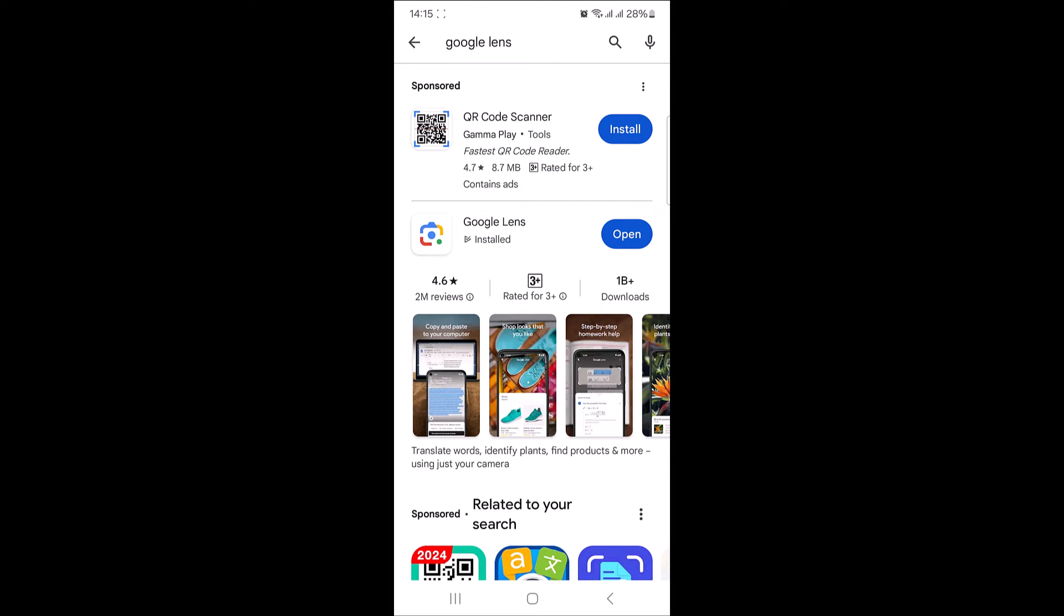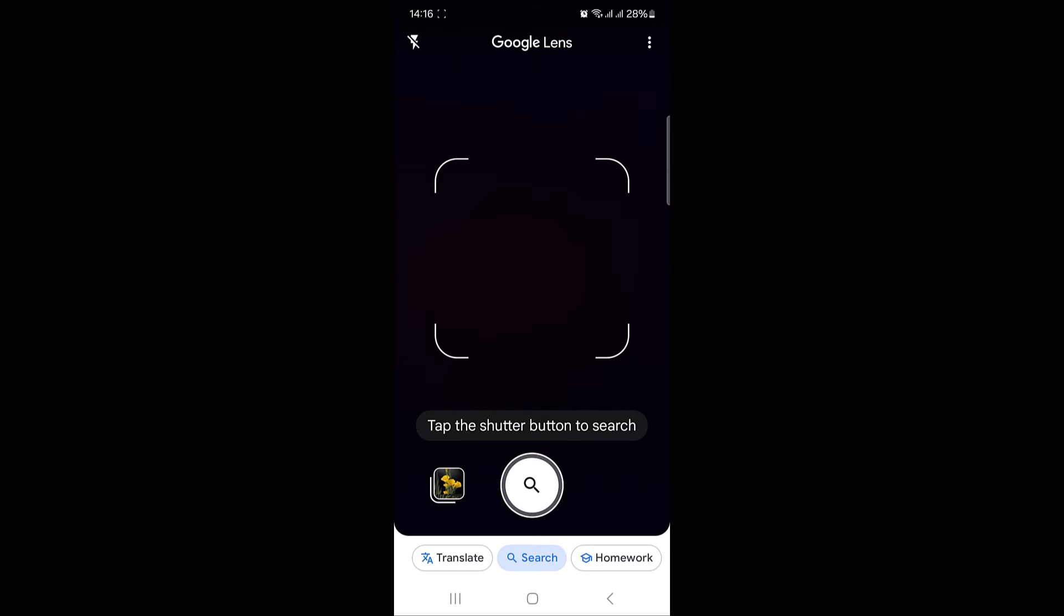Once you have Google Lens installed, open the app and point your phone's camera at the QR code you want to scan.